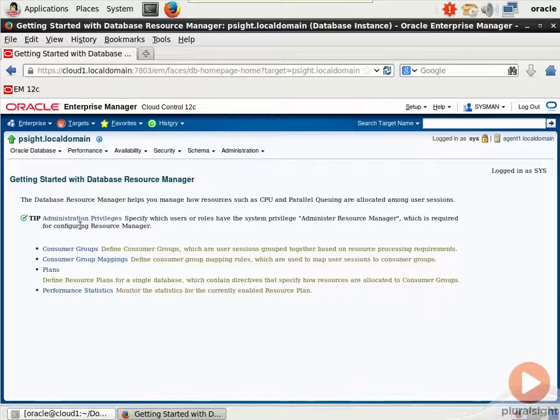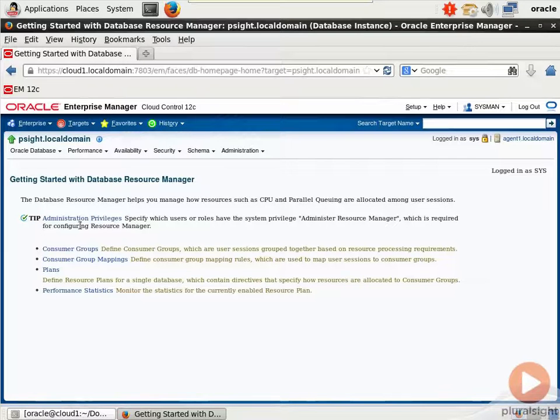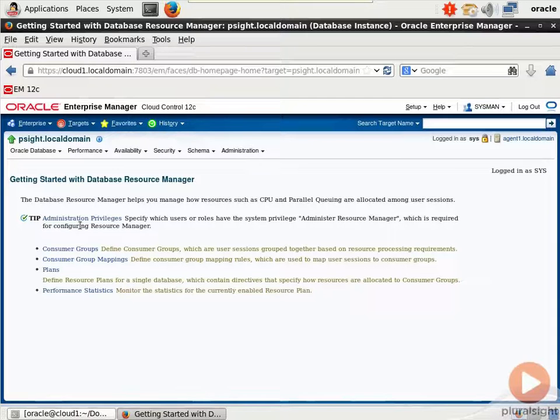I know that Database Resource Manager has been around a lot longer than the SQL Server Governor. I have a feeling Microsoft took a leaf and got some inspiration from Oracle when they developed their Resource Governor system.